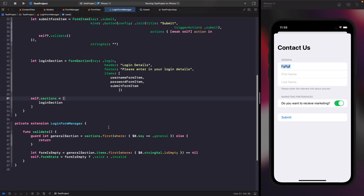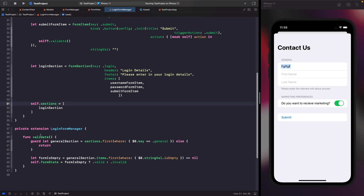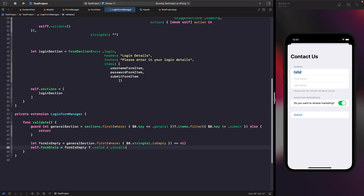In the validate function within LoginFormManager, we add logic to check that the username and password fields are not empty — similar to the general form validation we built before.